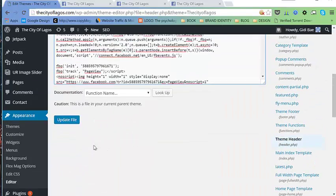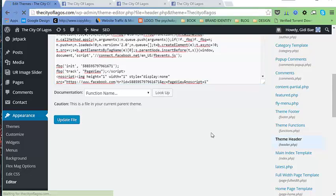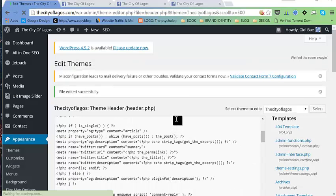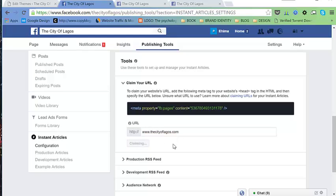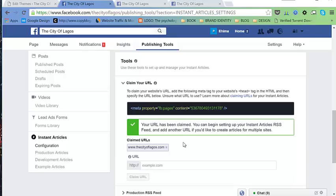Update the file. Then go back to our Facebook page and add the URL, then hit 'Claim URL'. We have that — looks good.